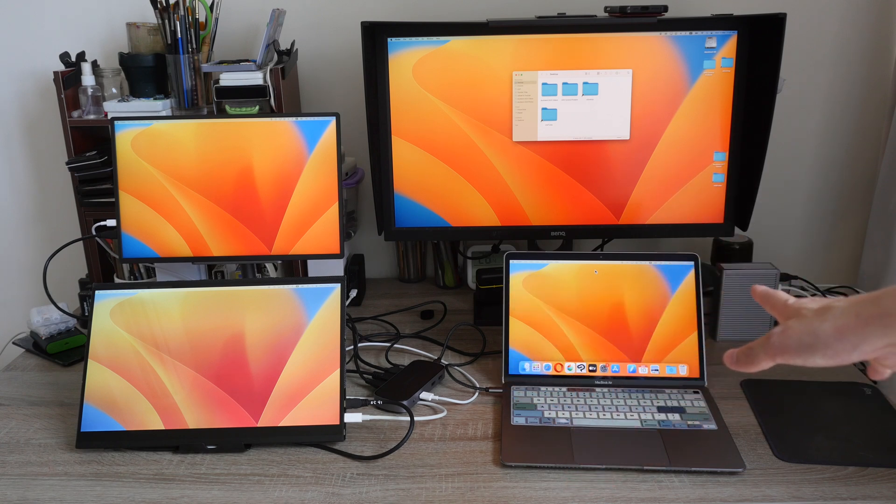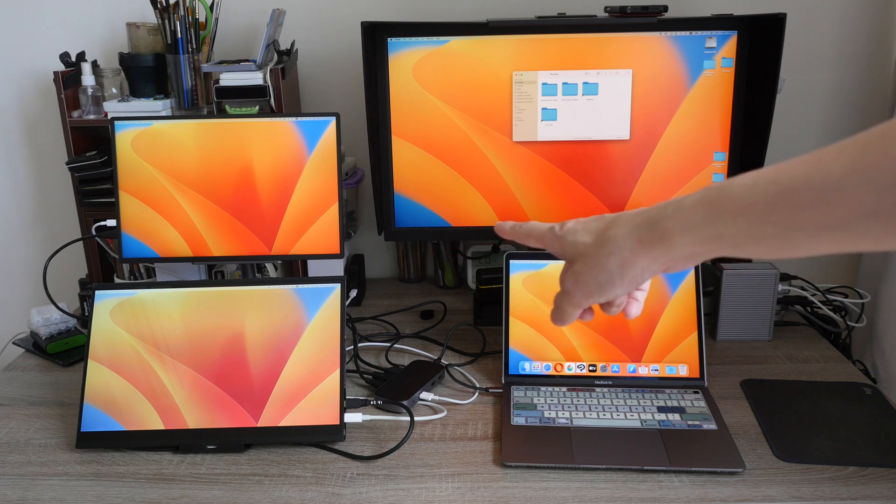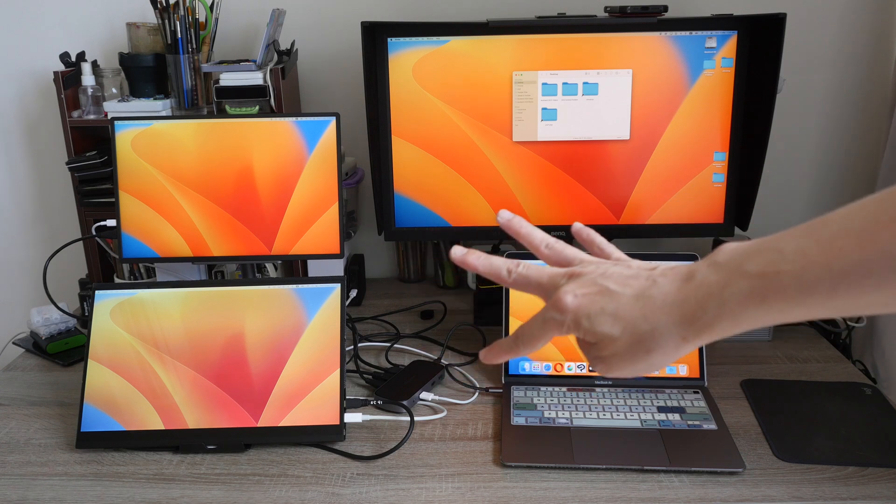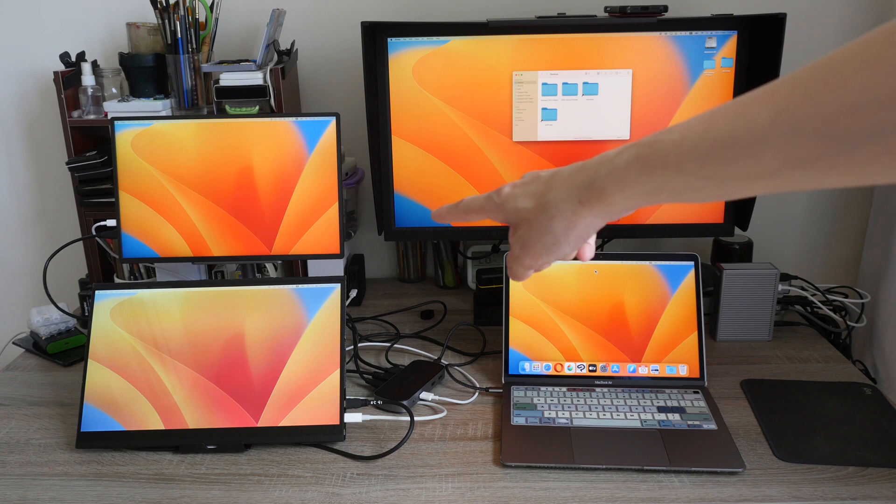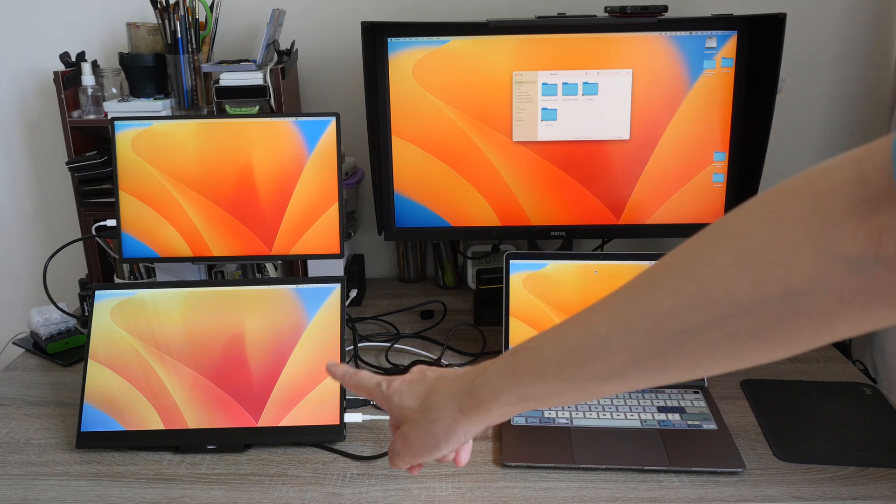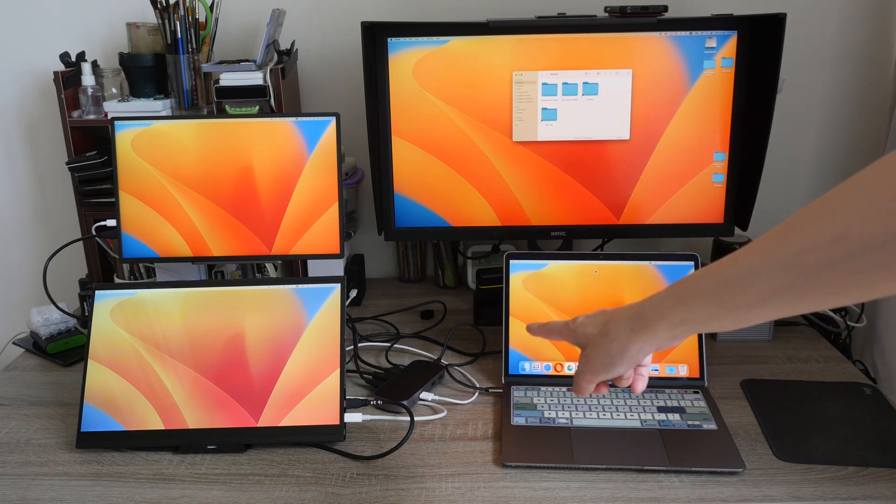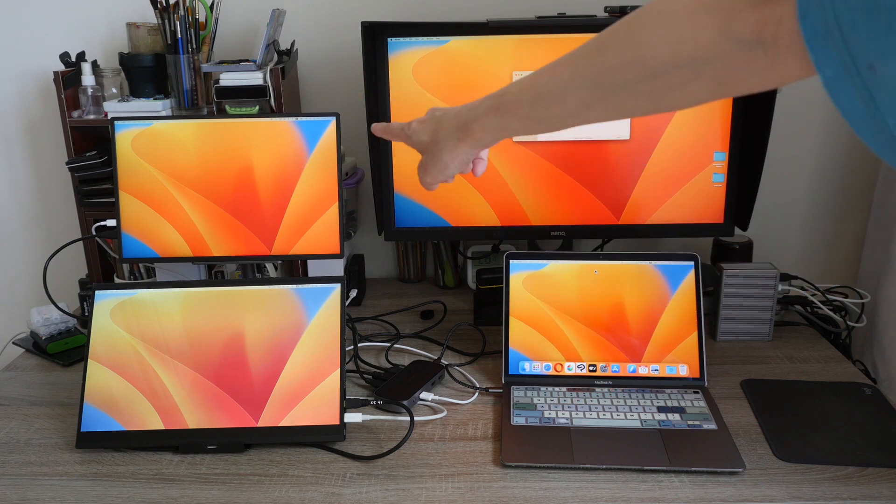Right now I'm using my own 100 watt GAN charger with four ports. I'm using one other port to power this display and I'm using one port from the display hub to power this display.